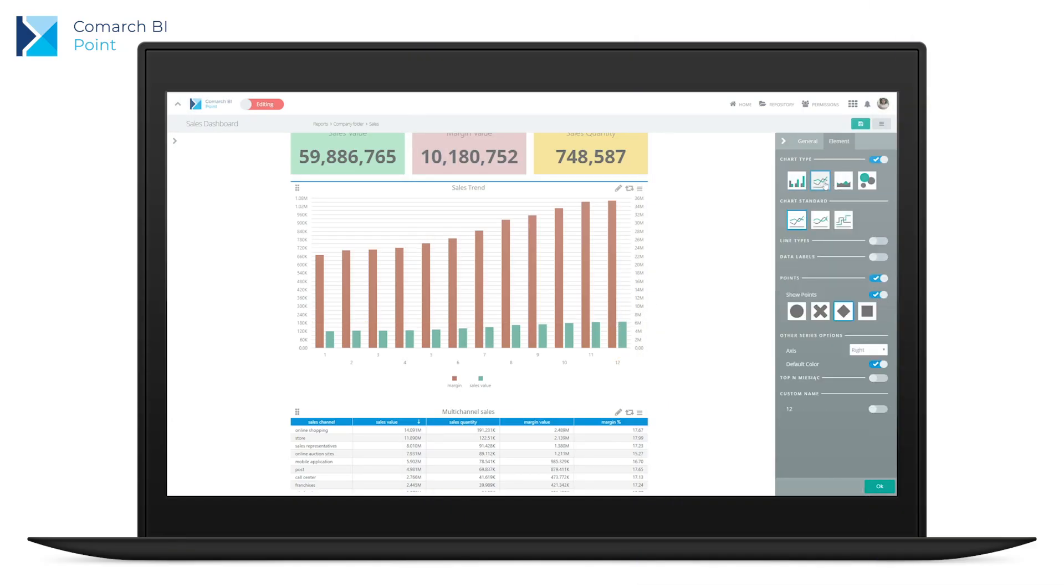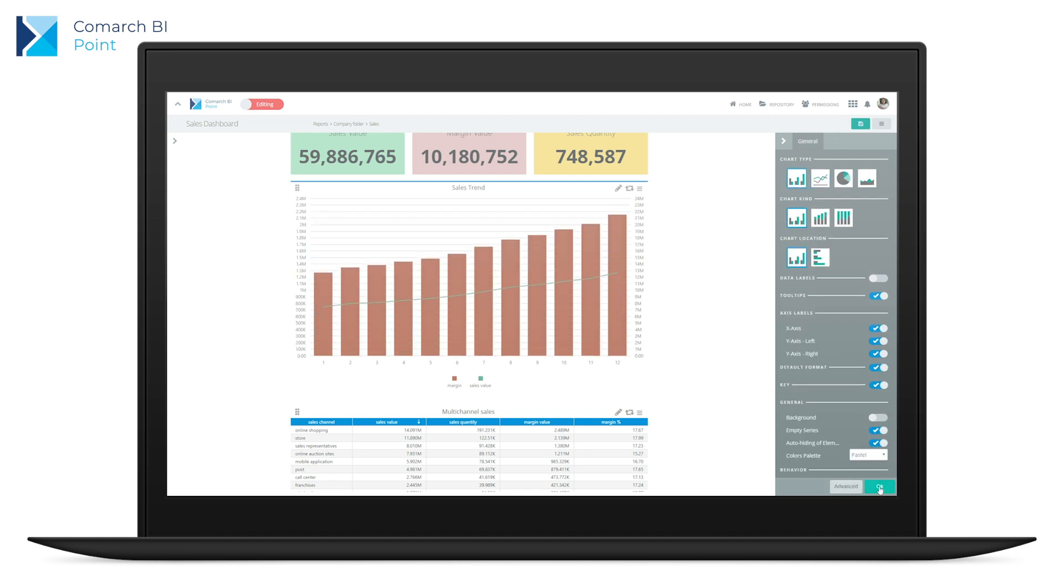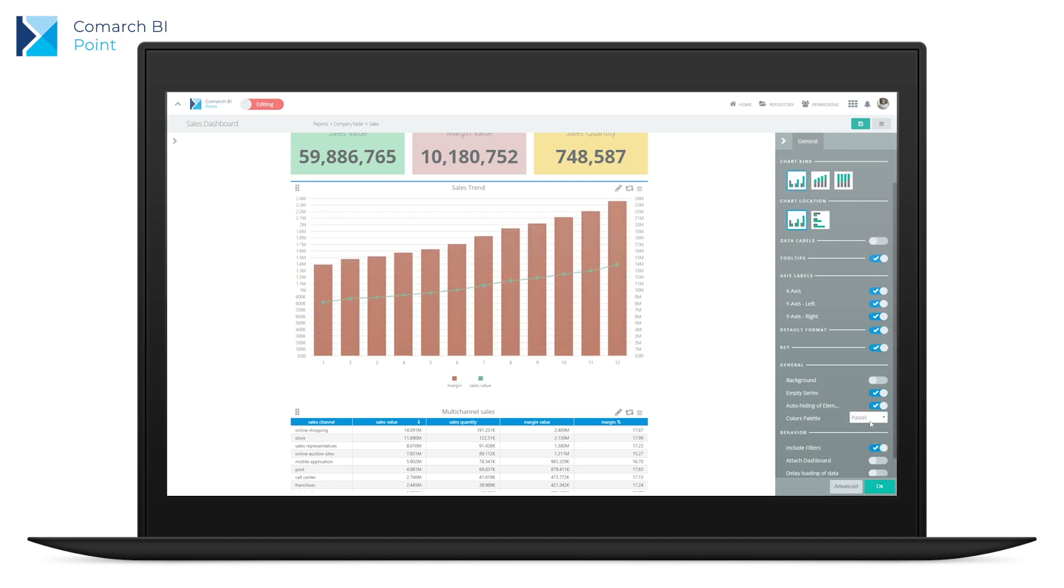Thanks to this, you can edit your elements freely, changing their shape and colour, or using a whole range of other functionalities.